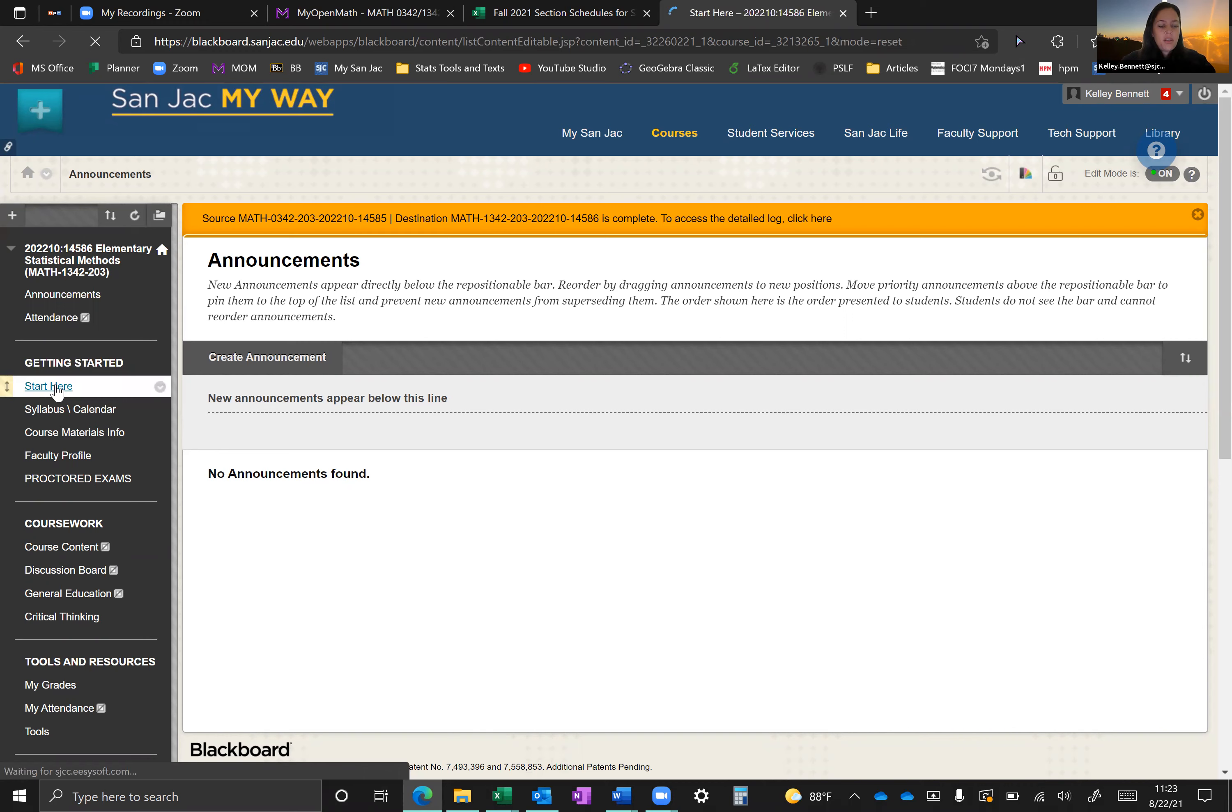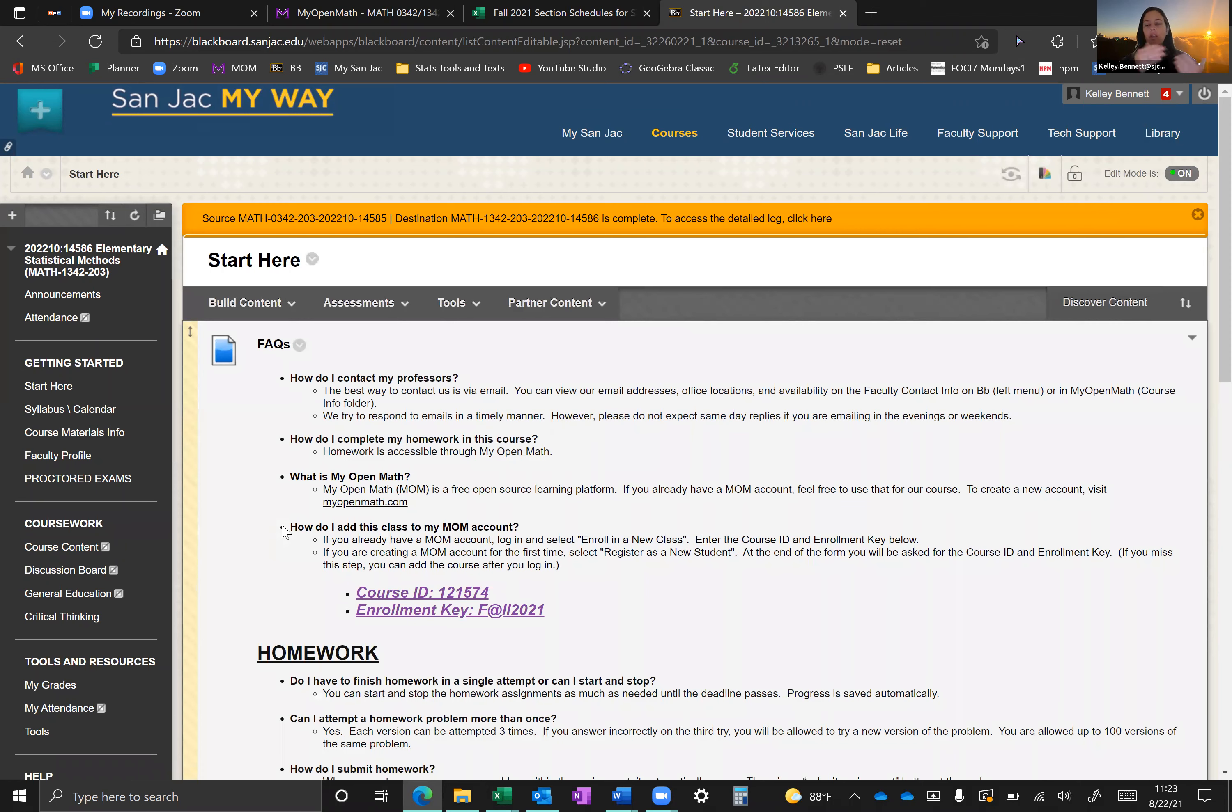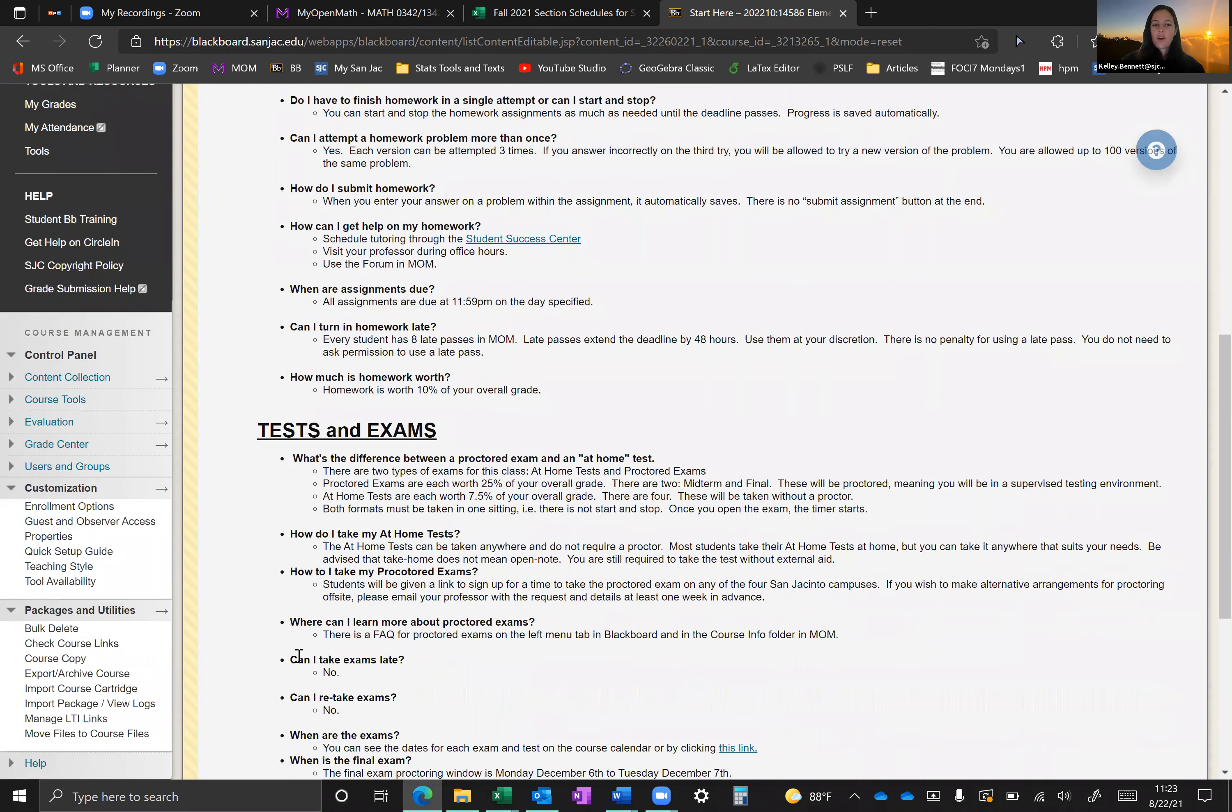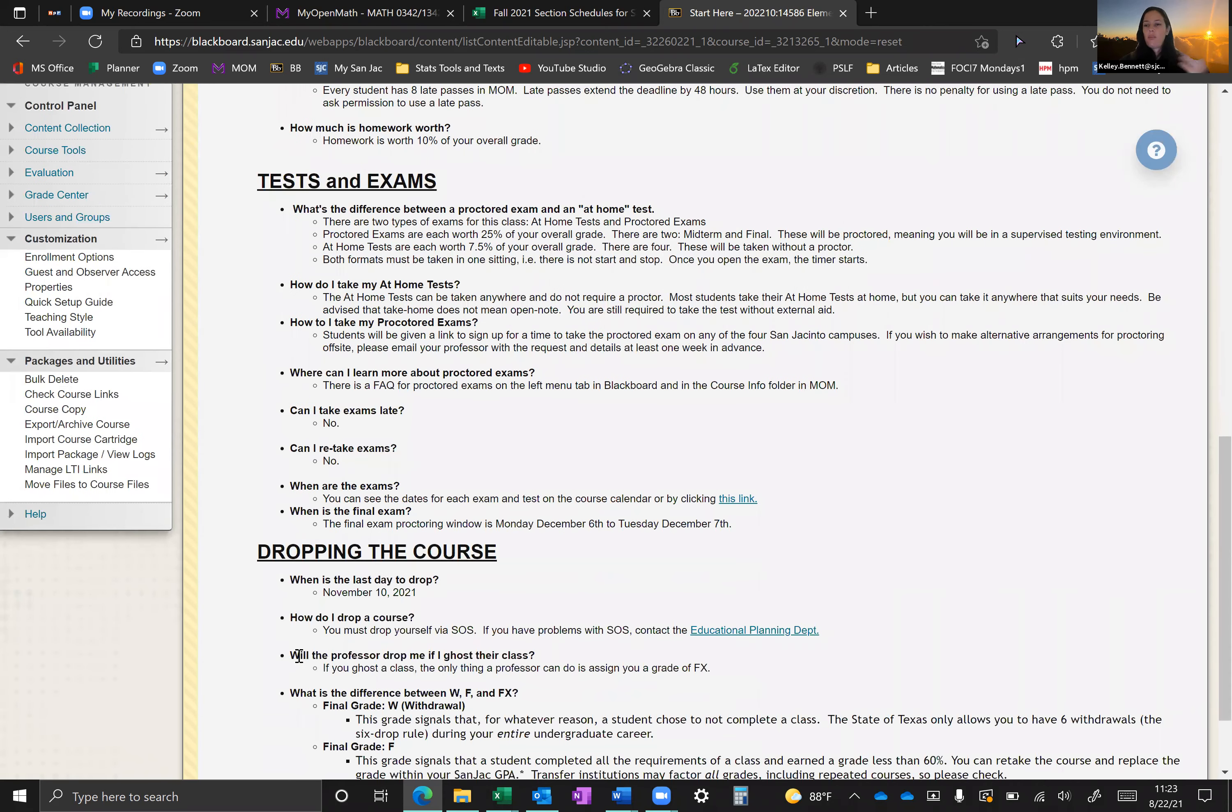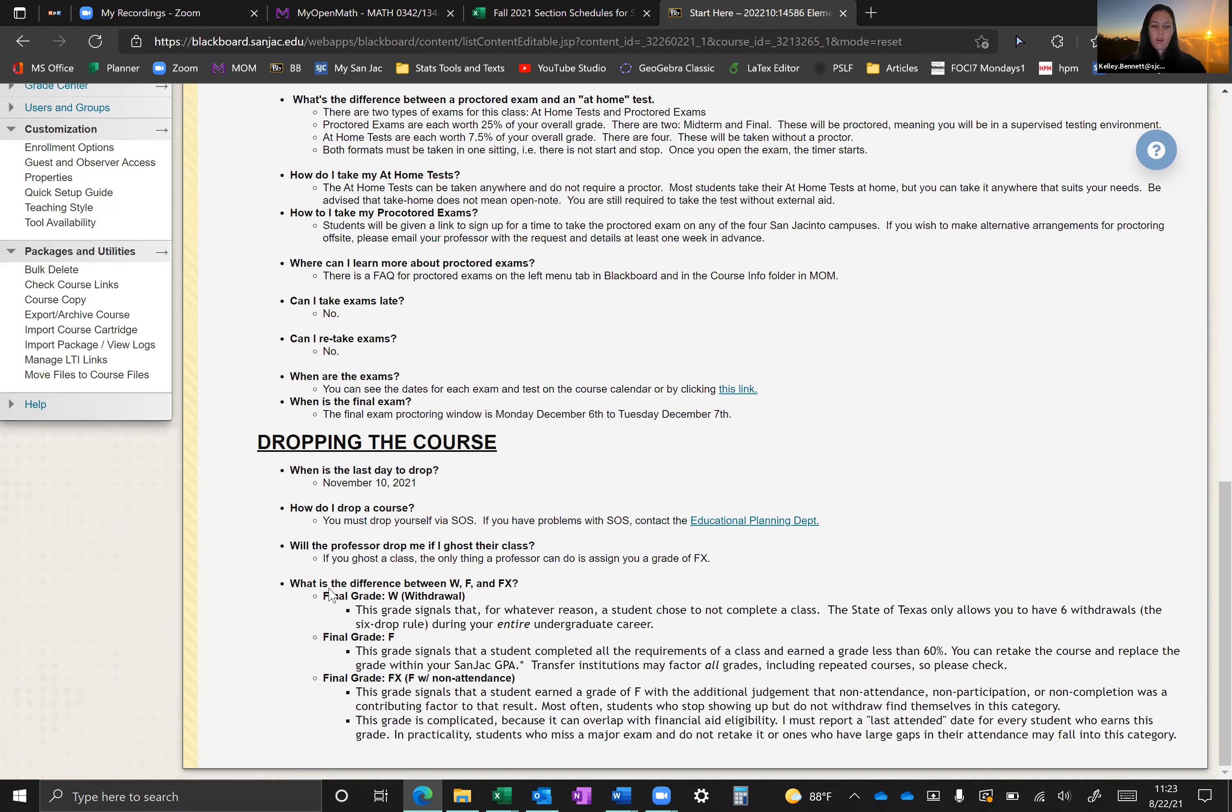If we jump over to start here, we're going to see that we have an FAQ page. This is going to answer some of the common questions about how do I get started with my online homework? How do I enroll in my open math, which is what we're using for our at-home exams, our homework, and our projects? What are the rules for homework? Tell me about the exams. We have two kinds of exams. We have at-home exams and we have proctored exams. And then the information about when and how to drop the course, if that's something that you end up needing to do.